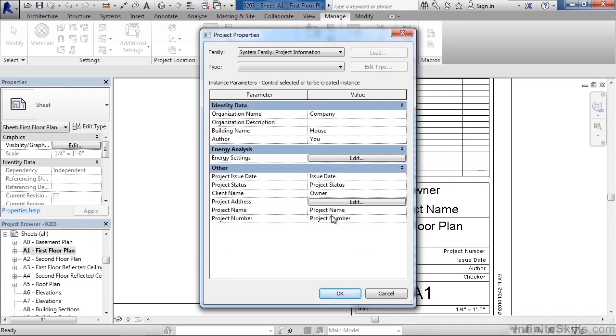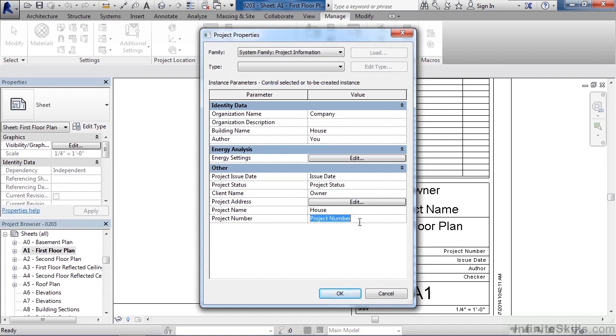Project name could be the house name. So in this case maybe instead of it saying project name I'm just going to call this house. And then as far as the project number goes, if your company was using a sequential number or some sort of identifier for the project, this would be keyed in here.